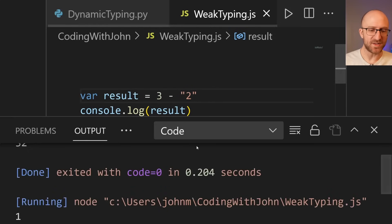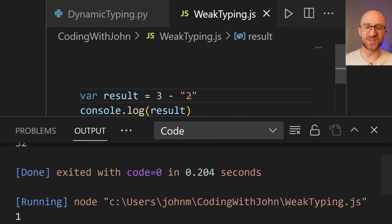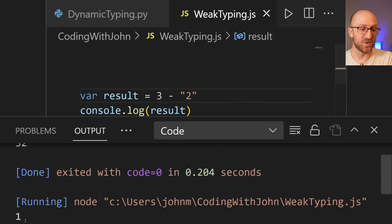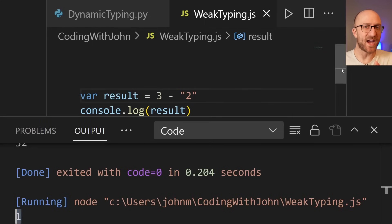But what if we changed this plus to a minus? So if we run that, well, now it converts this two to an int and subtracts three minus two and gives you one. So it does kind of the opposite of what it did before.